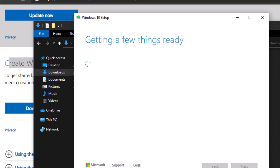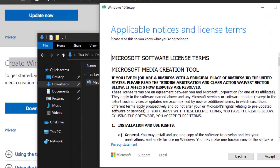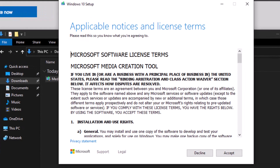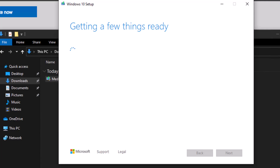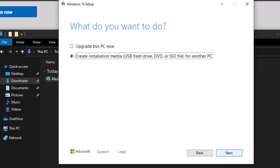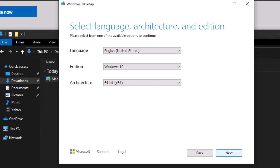It is going to download a few things. At this point, accept the license terms. Finally, it asks what you want to do — we want to make media. Click next. We are going to do English, Windows 10, 64-bit, which is pretty standard.